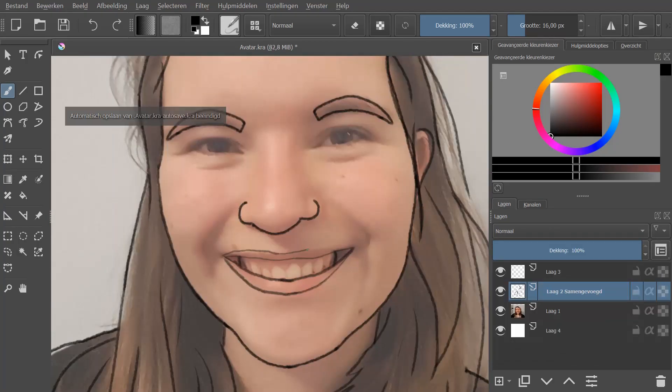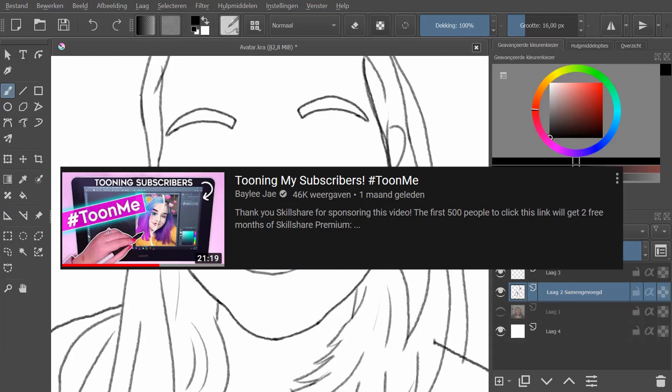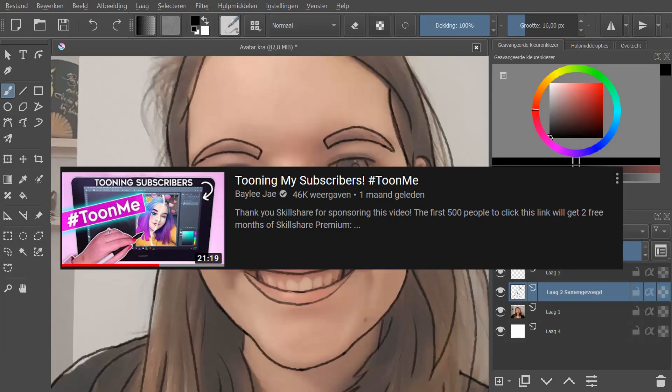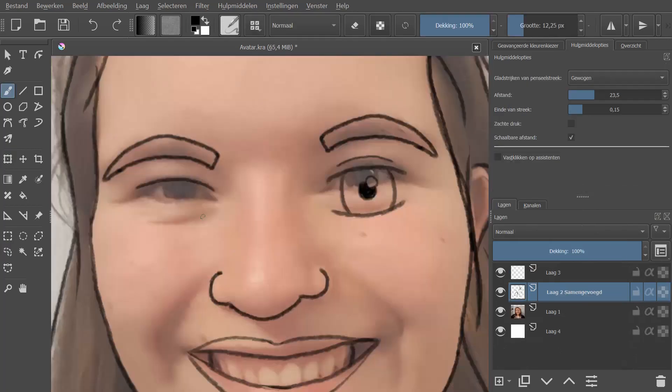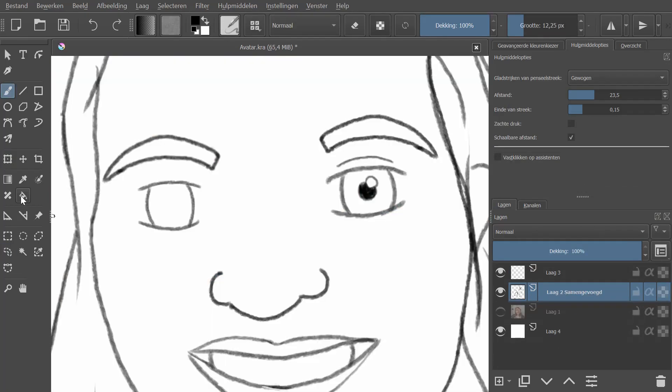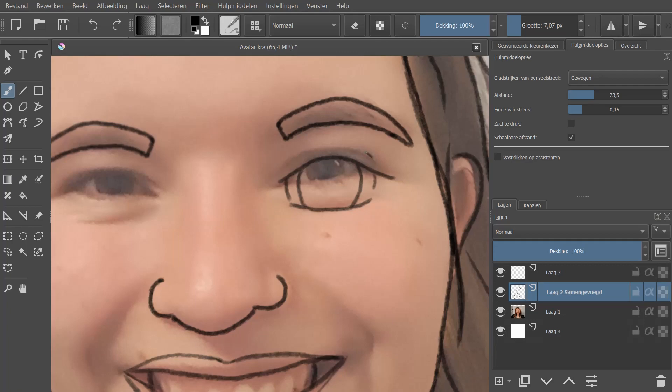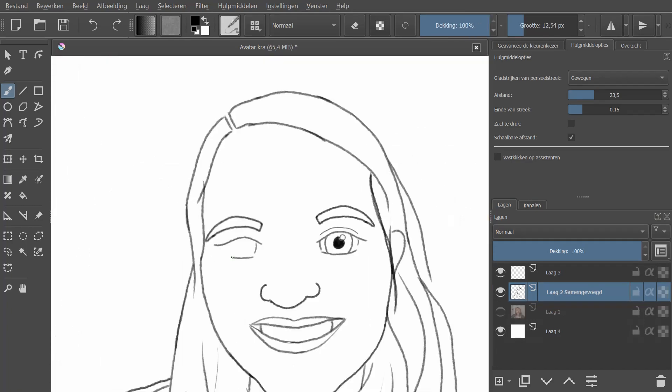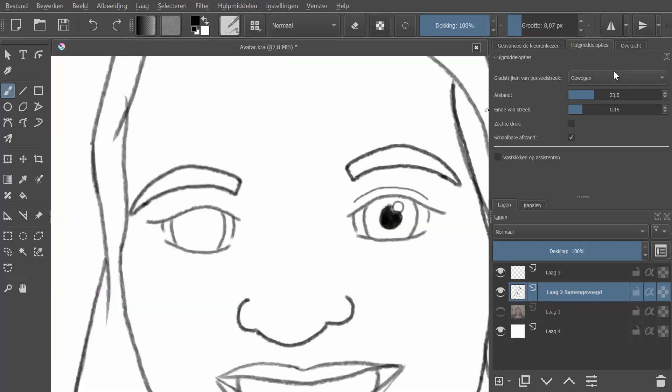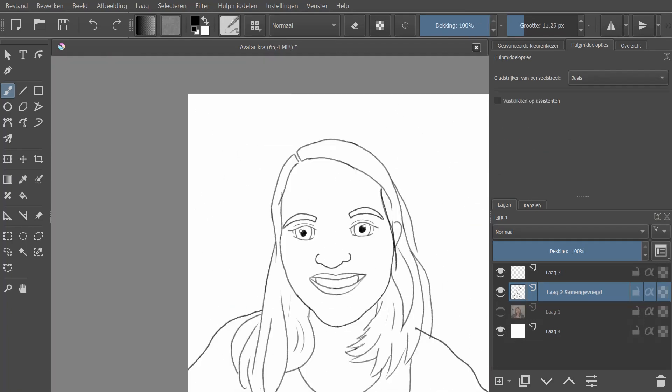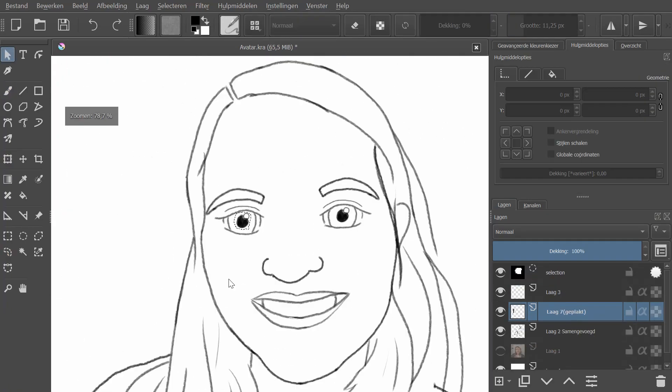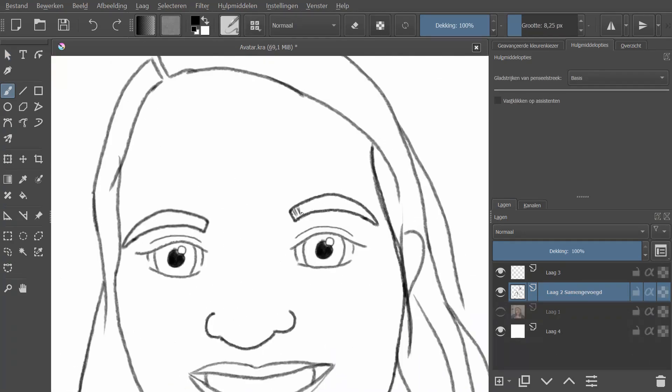I saw this video of Bailey Che where she did the Toon Me challenge on pictures of her subscribers and from there I got the idea to trace a picture of me and use that as a lineart. Honestly, that wasn't such a good idea.